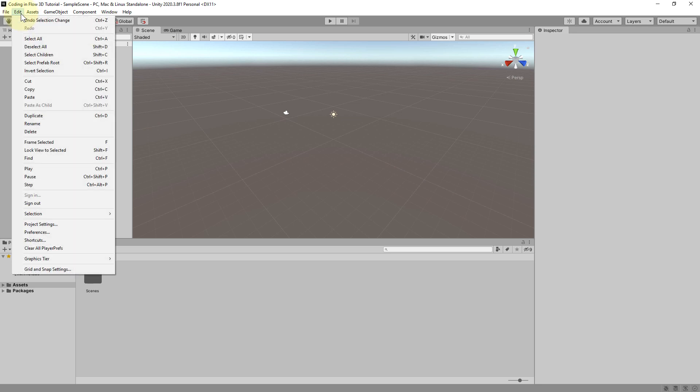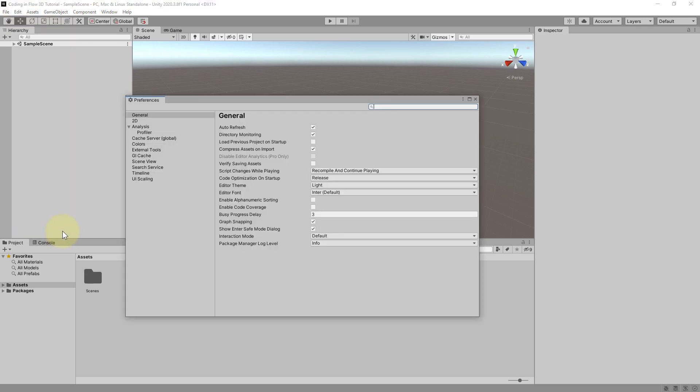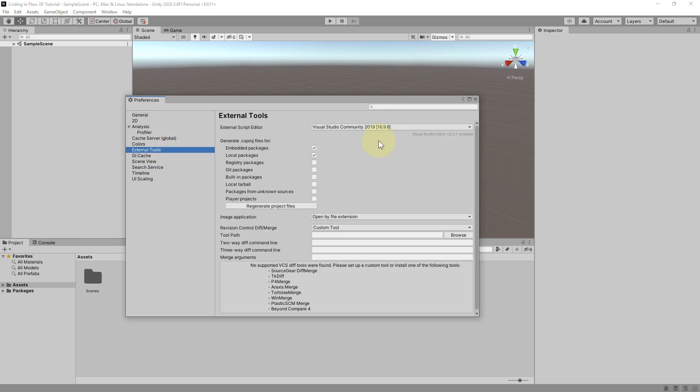We have to go to edit here. And to the preferences again. Then we click on external tools. And make sure that Visual Studio Community is selected here.